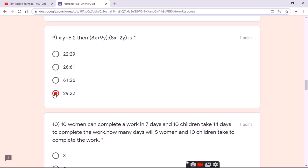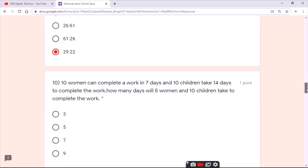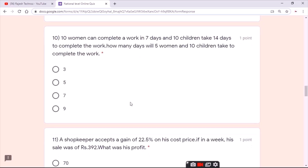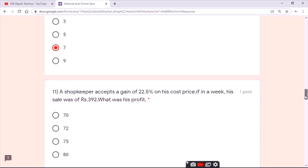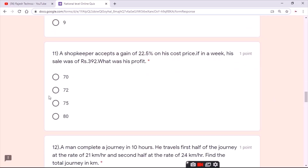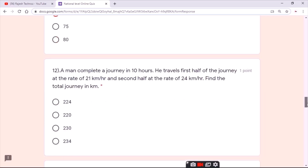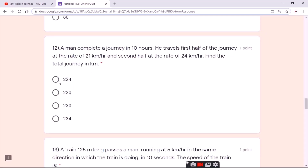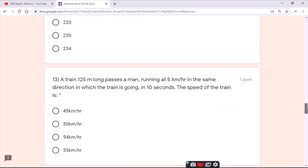For the ninth question, the answer is the third option. For the tenth question, the answer is the second option. For the twelfth question, the answer is the first option.